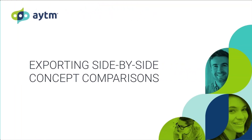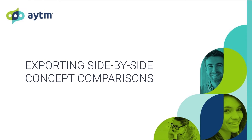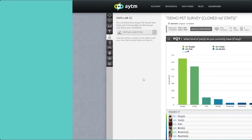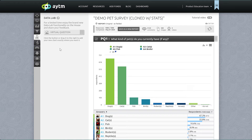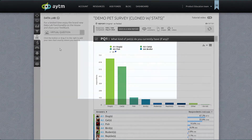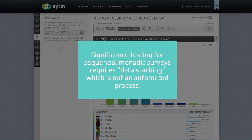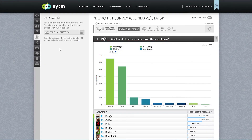Now how about exporting a significance test to compare top two boxes across concepts? While we'd love to tell you that this works for both monadic and sequential monadic, it doesn't. Because sequential designs allow each respondent to provide input on multiple concepts, the AYTM platform, like most others, can't handle the full data wrangling needed. You'll need to download your raw data and work with it offline if you use sequential monadic. If you're interested in custom data tables, the experts on our research services team are standing by. Since our survey was monadic, we're fine.